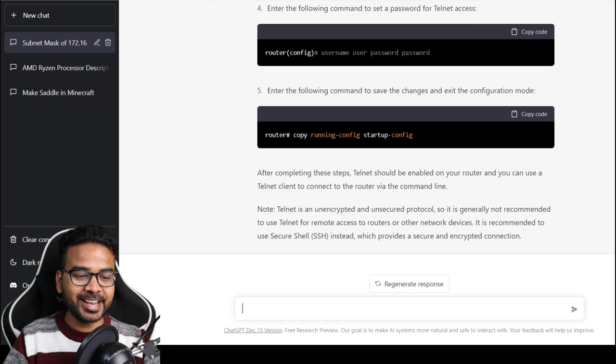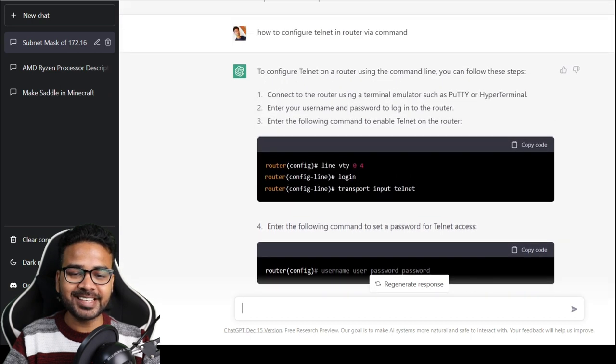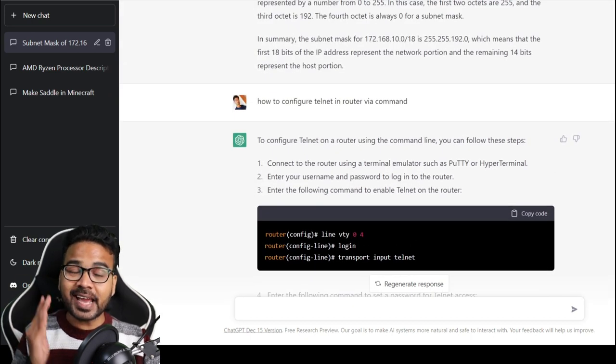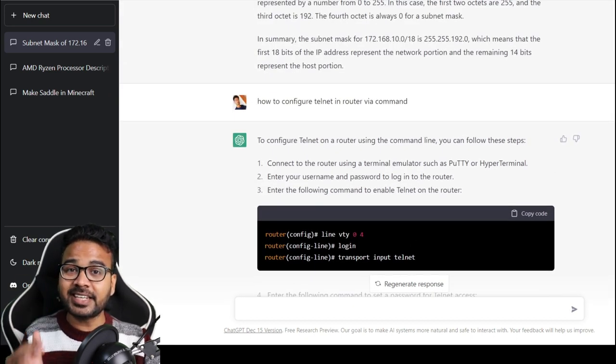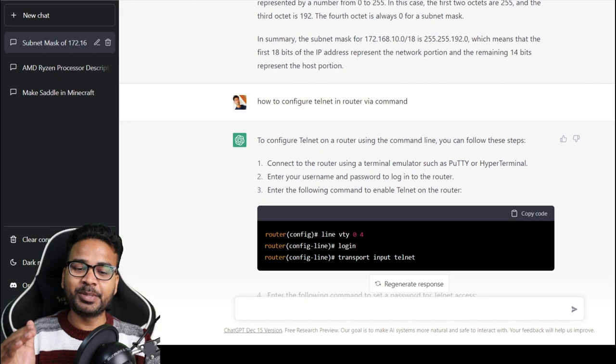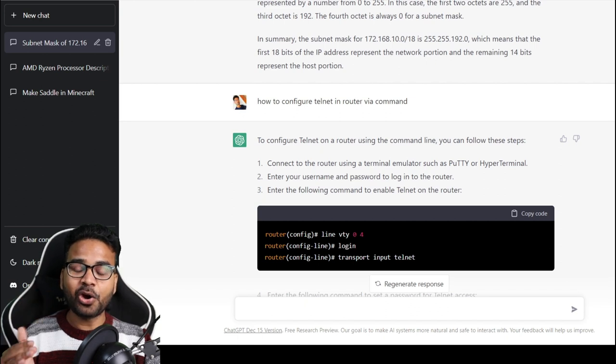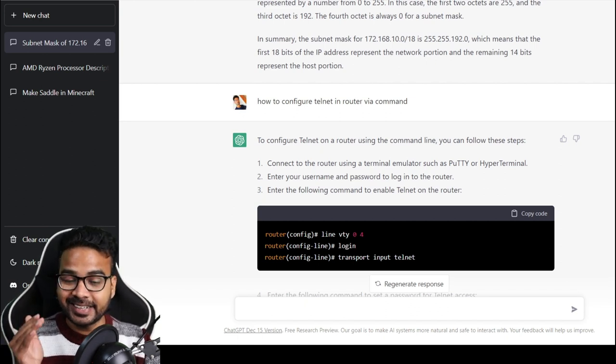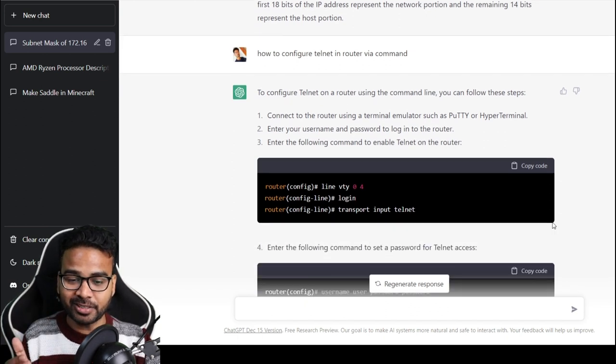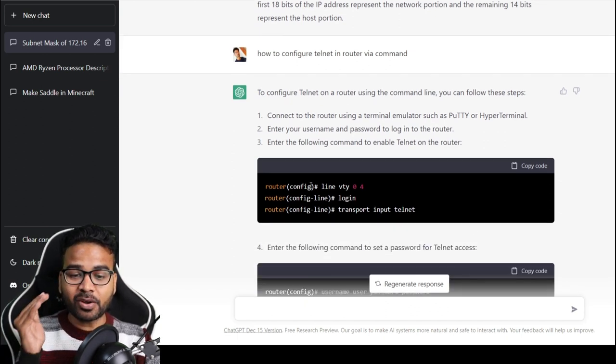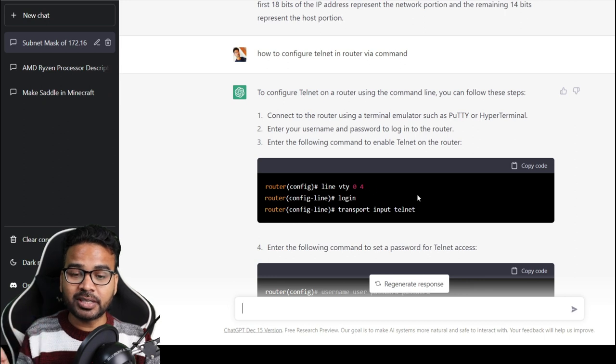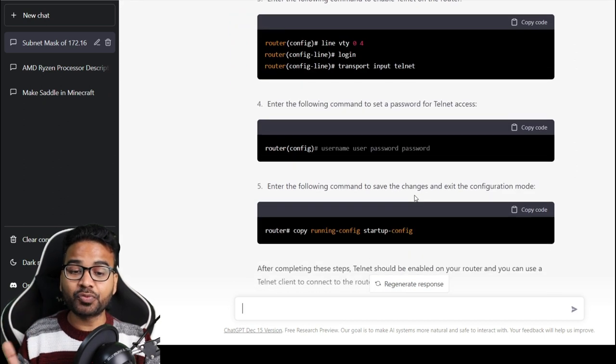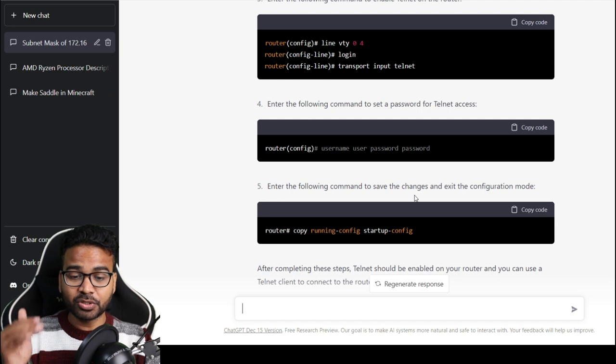OMG, can you believe this guys? See, it is giving you the exact step-by-step tutorial on how to configure Telnet in a router, even all the commands and which command is used for what. Everything is explained here, so this sounds really cool.